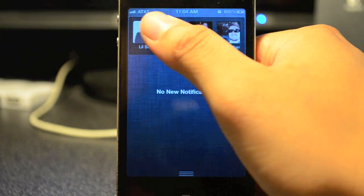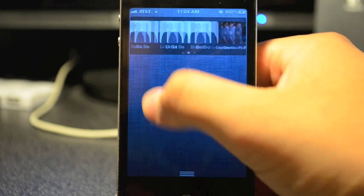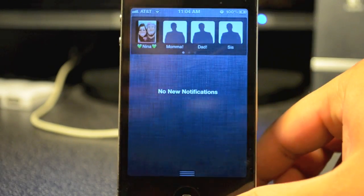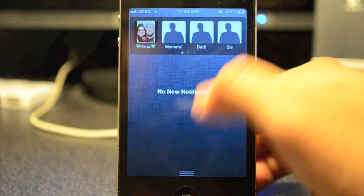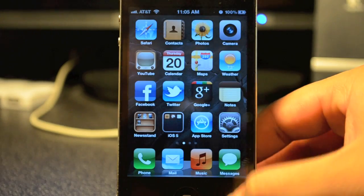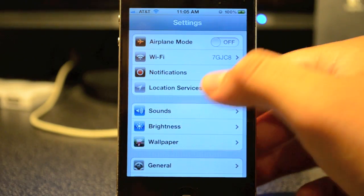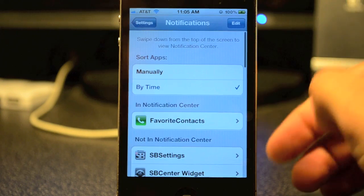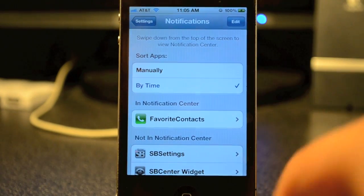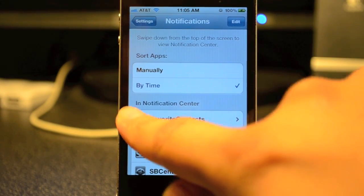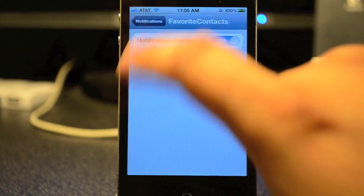If you pull down notification center, you can see all your contacts — I only have eight. It gives you their picture and all that good stuff. In order for this to work, first you'll have to go into Settings and then go to Notifications.